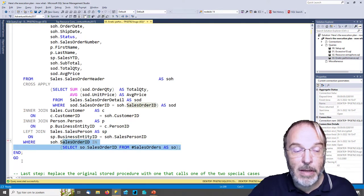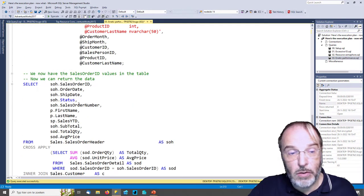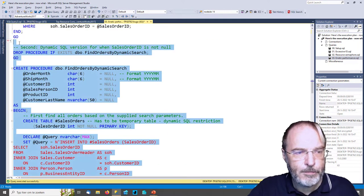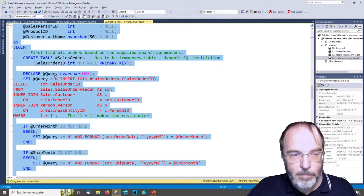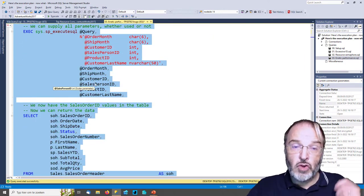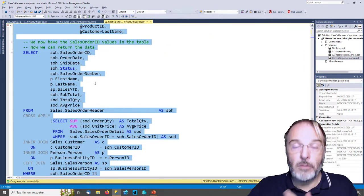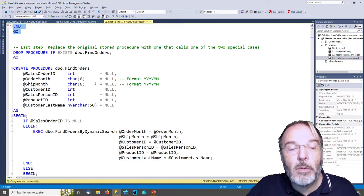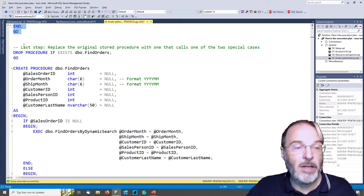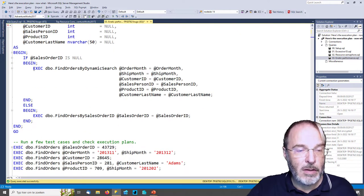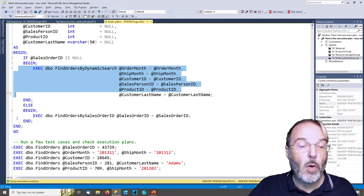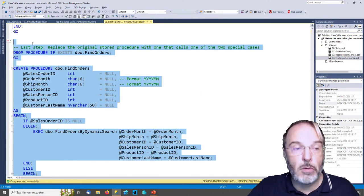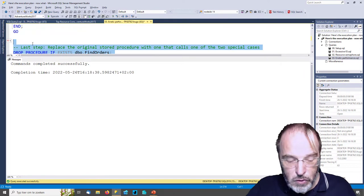Because we execute the query that stores things in the temporary table, we can then use that temporary table in the final part — which is the same as the final part of the original stored procedure. So let's create this stored procedure too. Now we have two specialized stored procedures: one for when sales_order_id is given, and one for when it is not. We then replace the original find_orders with a new version that calls either the dynamic search version or search-by-sales-order-id.